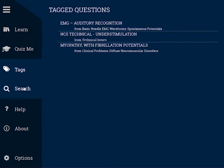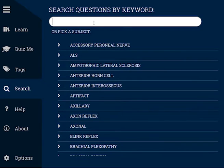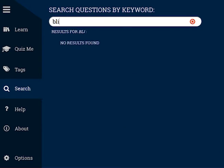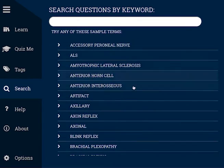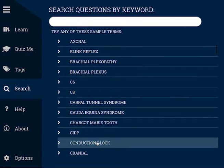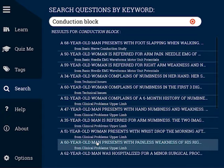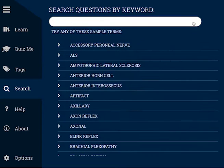The Search option allows you to identify questions that deal with specific topics, such as blink reflex or polyphasic motor unit potentials. You can enter a keyword or a series of keywords and see all of the questions pertaining to that subject.